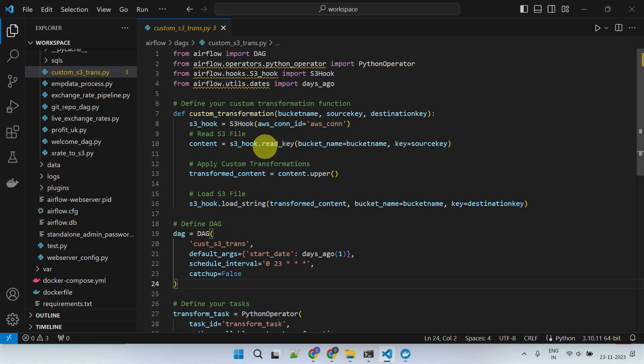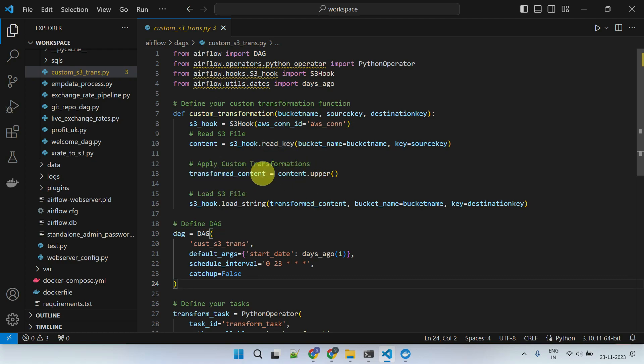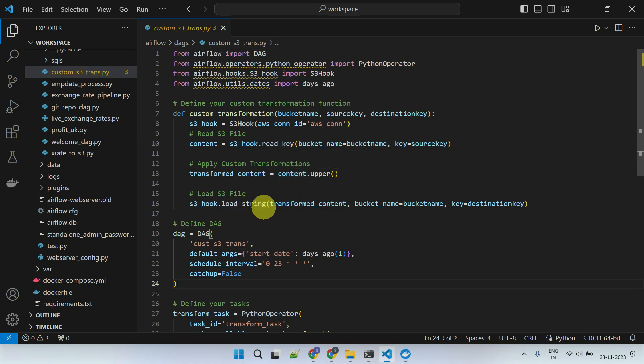I read the file using the read key method. Apply necessary transformations. And with the load string method, I upload the transformed file back to S3.